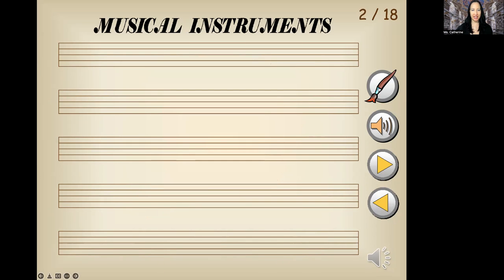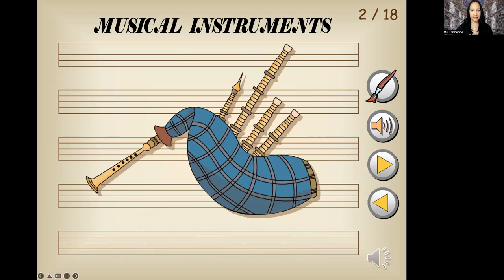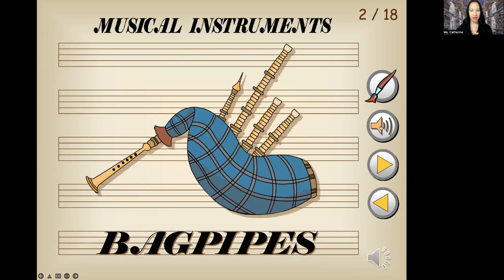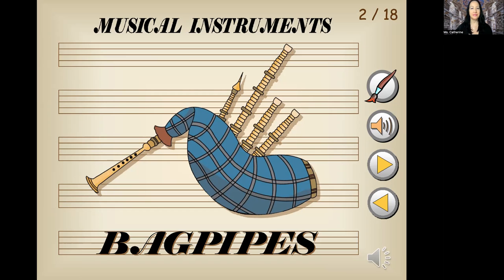Ready for the second one. What do you think these are? Let's play the sound first. Wow, that's pretty loud, right? Are you familiar with this musical instrument? Bagpipes. Let's repeat that: bagpipes. Now you know the sound of bagpipes.